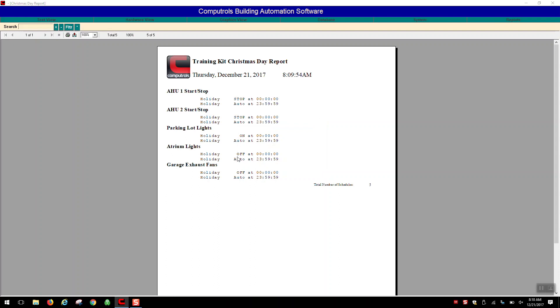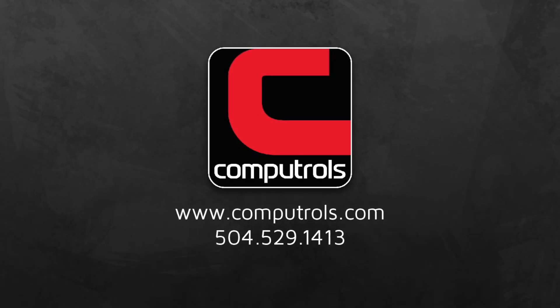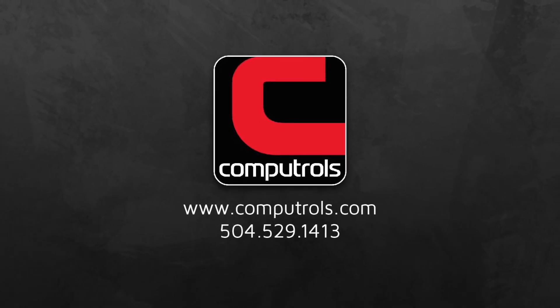If you have any questions about this feature, you can always email tech support at comppatrols.com or give us a call at 504-529-1413.